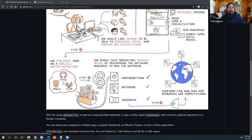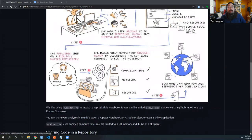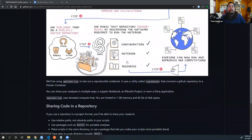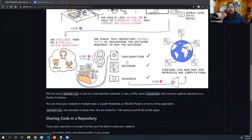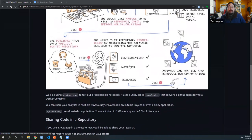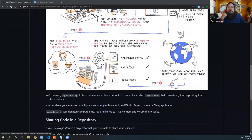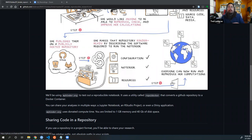Once she has that, she's going to publish them to a publicly hosted repository. The most common one is GitHub, but you can also use other alternative repositories such as Bitbucket and GitLab. To make it what is called binder-ready, she basically has some way of describing the software required to run the notebook, by providing a configuration file and keeping everything in a very organized fashion. I'm going to show you a real-world example of that in just a second.